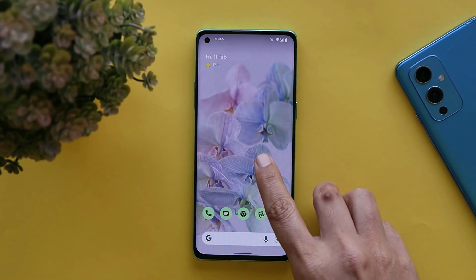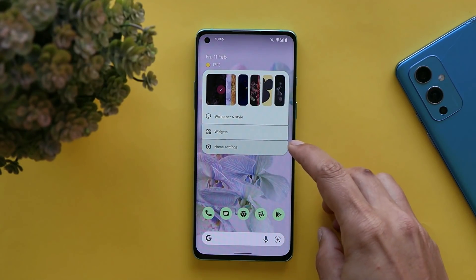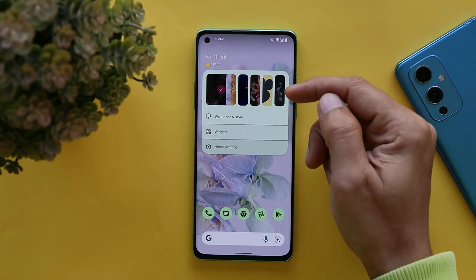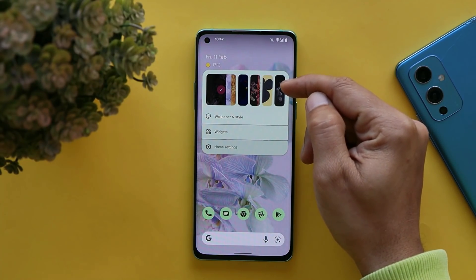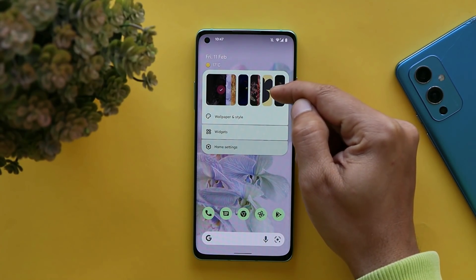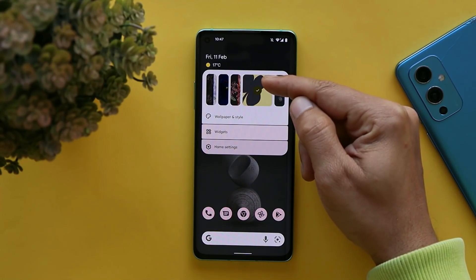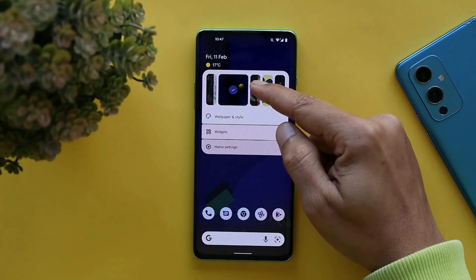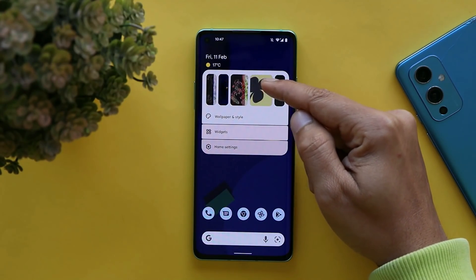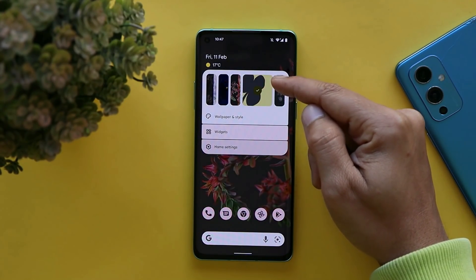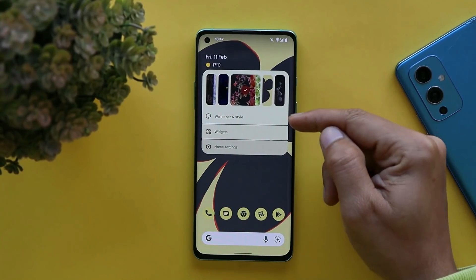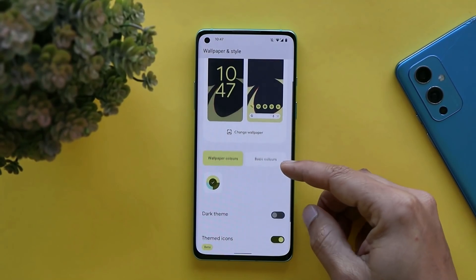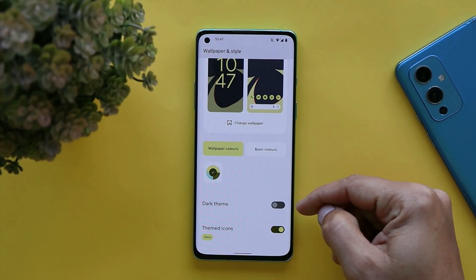Most of the things carry over from Android 12L. When you long press on the home screen you get the ability to switch between recently used 5 wallpapers, and just tapping on any wallpaper changes the system wallpaper. Things weren't that smooth on Android 12L, but here you will see a major improvement while changing wallpapers.